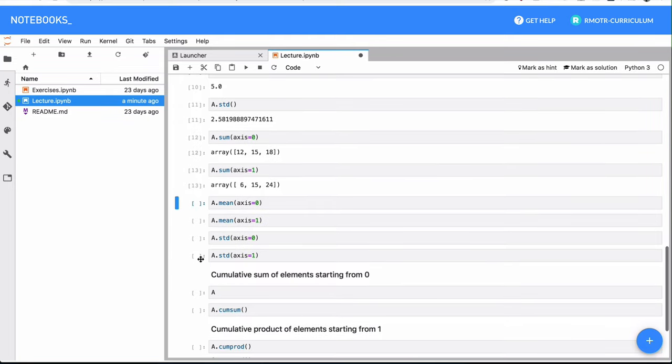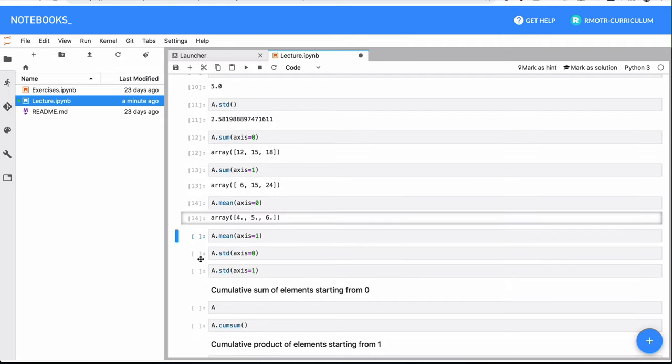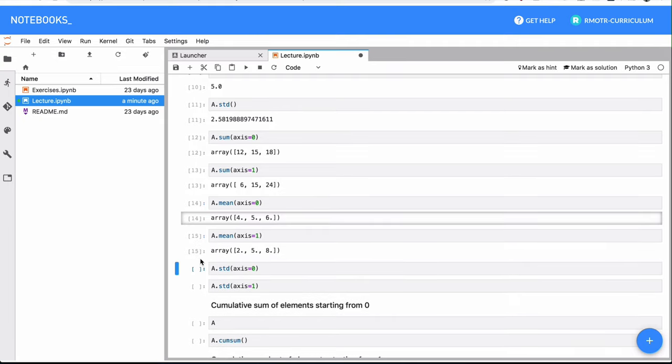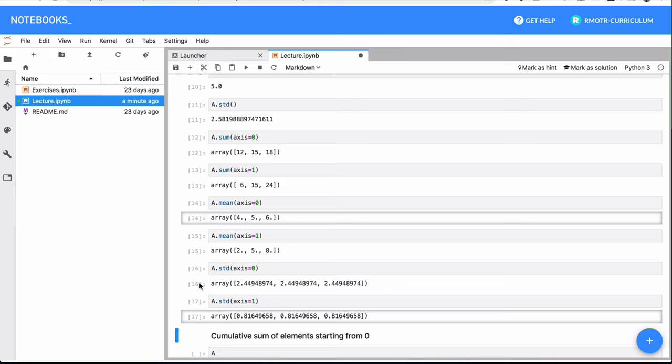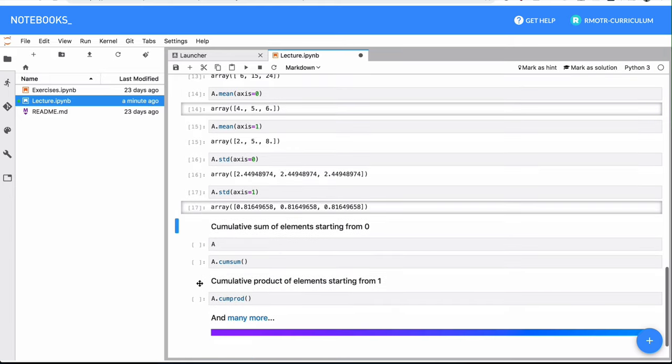So again, we can do for example, the average per column or per row, and the standard deviation of each column or each row.